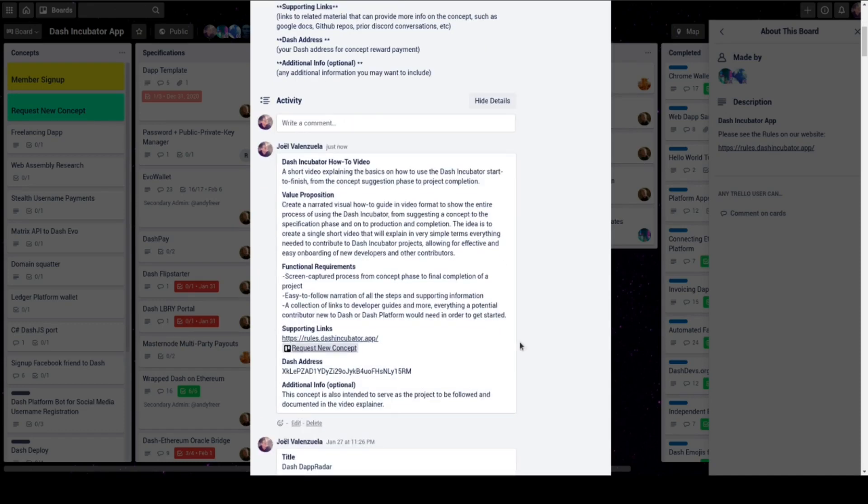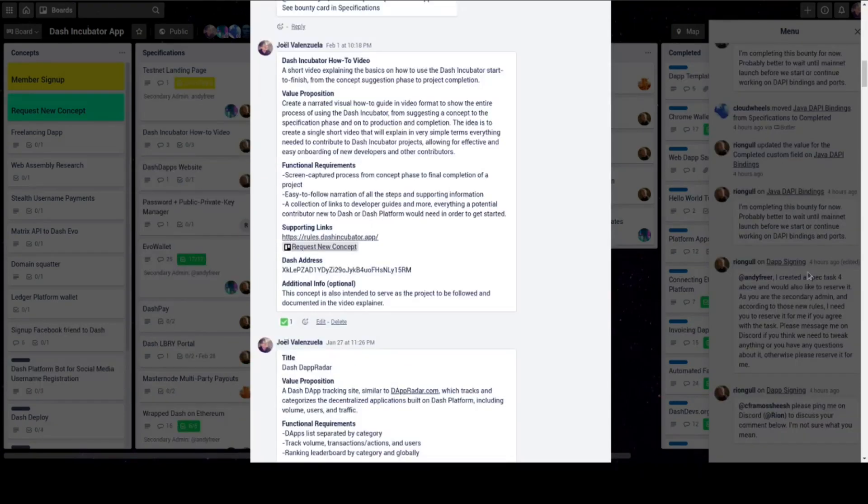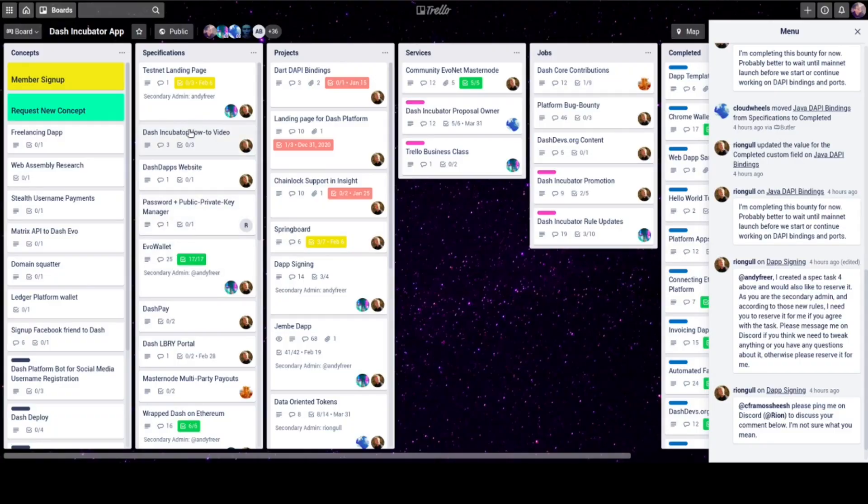If an admin approves your concept, it will be turned into a bounty and moved to the specification stage.